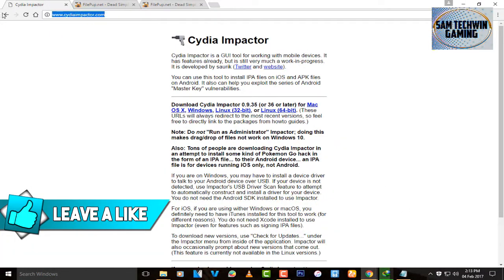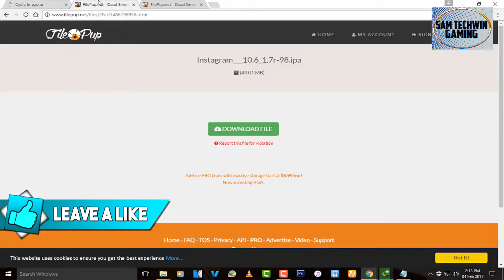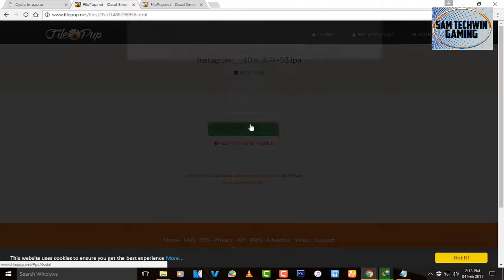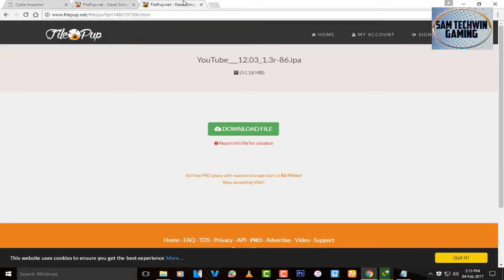Go to your browser and go to cydia impactor.com — the link is mentioned in the description. Download this program for macOS, Windows, or Linux as per your preference. There's also a second link for the Instagram 10.6 IPA — click on Download File and click Download as a Free User to download it.